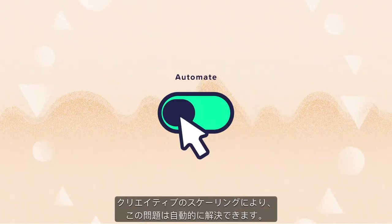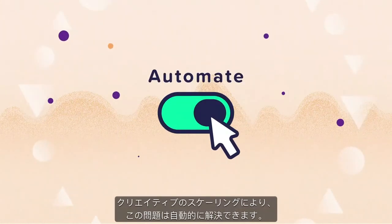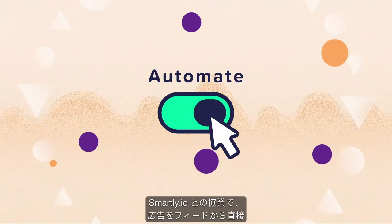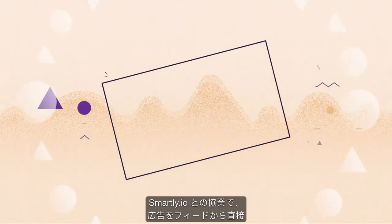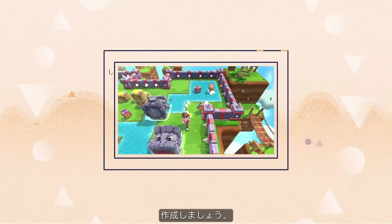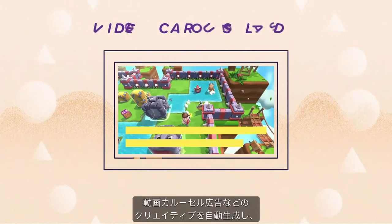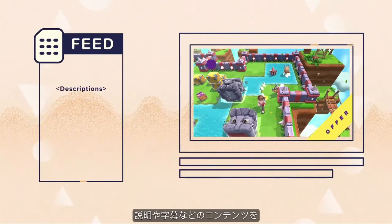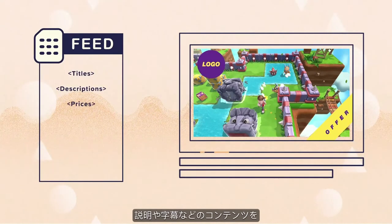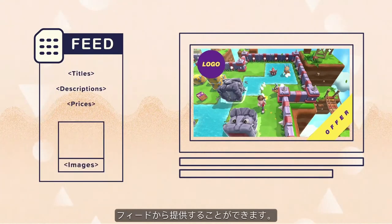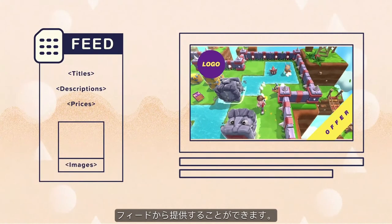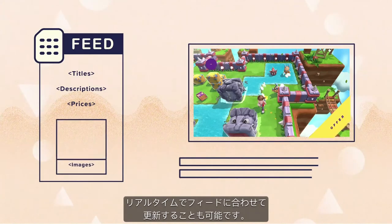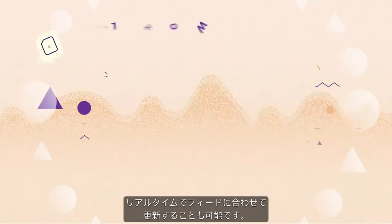Scaling creatives can automatically solve this. Partner with Smartly.io to create ads directly from your feed. Generate automated creatives like video carousel ads where the content, including descriptions and subtitles, are fired from your feed. Design dynamic templates with layers that update in real time with your feed.